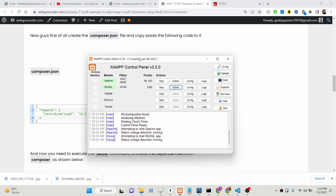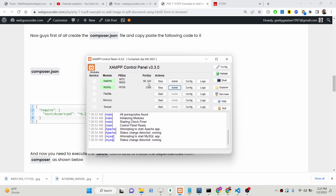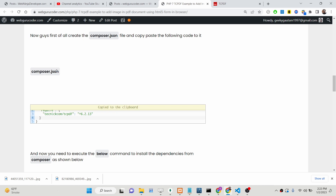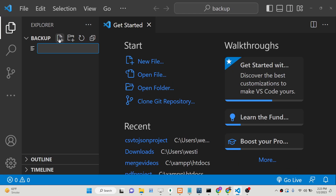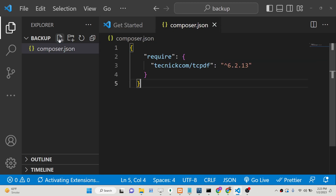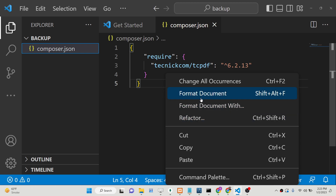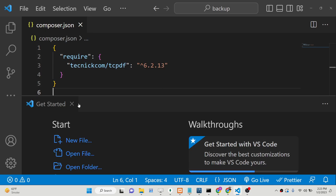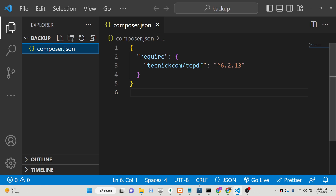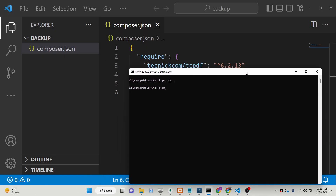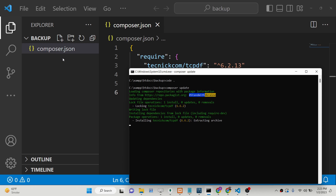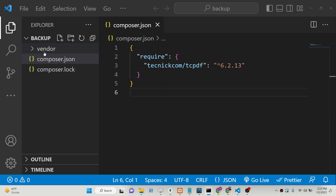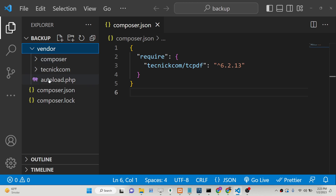First of all, you need to use XAMPP control panel and start the Apache server on port 80. I have already started this. You need to first of all create a simple composer.json file — follow along and paste this JSON code. This specifies the TCPDF library. After that, you just need to install the library using the composer command: simply write 'composer update'. On the left-hand side it will create a vendor folder containing all the TCPDF dependency code.